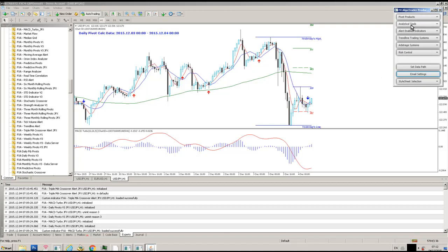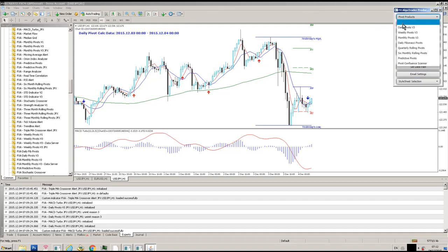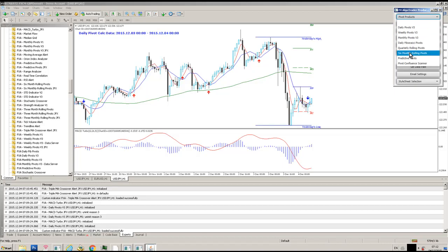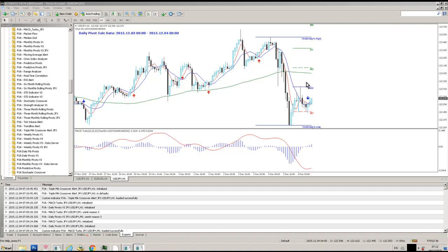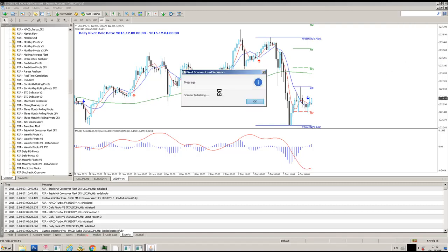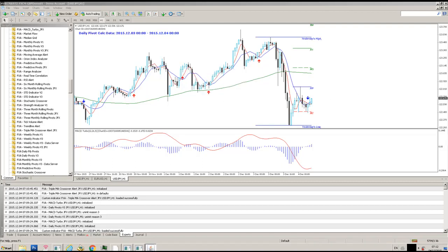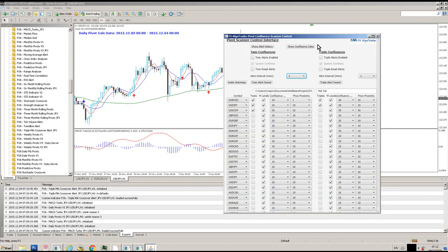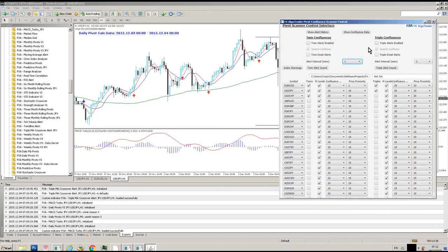In terms of current products which are JFX enabled, we have daily, weekly, and monthly pivots forming the JFX pivot series. We've also got daily Fibonacci pivots, quarterly rolling pivots, six-month rolling pivots, predictive pivots, and a pivot confluence scanner — which is a brand new product. This is a service-based tool; it doesn't actually sit in MT4, so it's a completely separate standalone system.